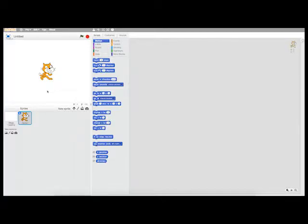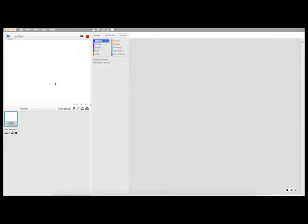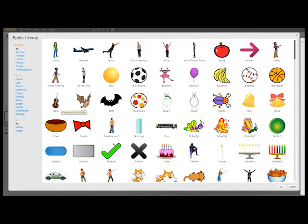I'm going to show you how to use Scratch to create a dialogue between two characters. The first thing I'm going to do is right-click on the cat and delete it. Now I want two characters to speak with each other. In order to have two characters speak, I need two objects.